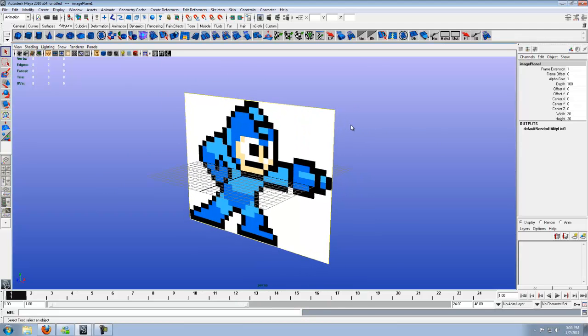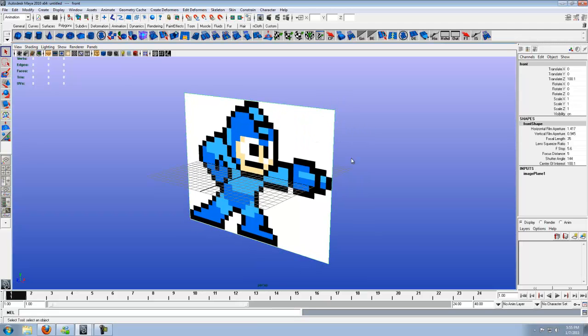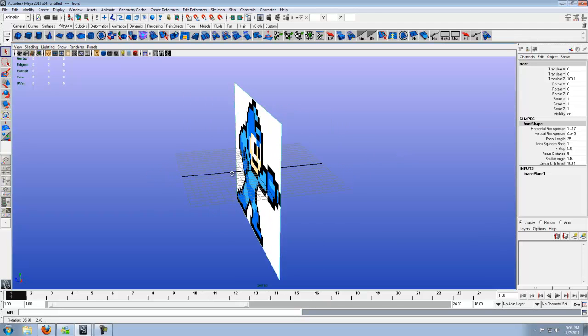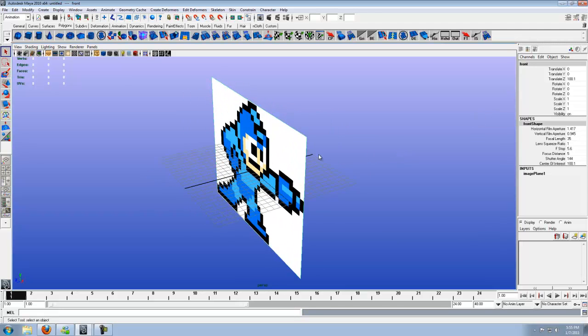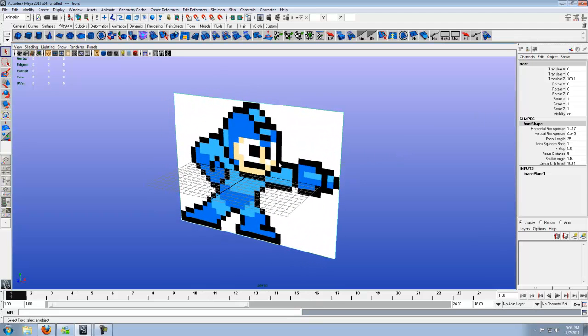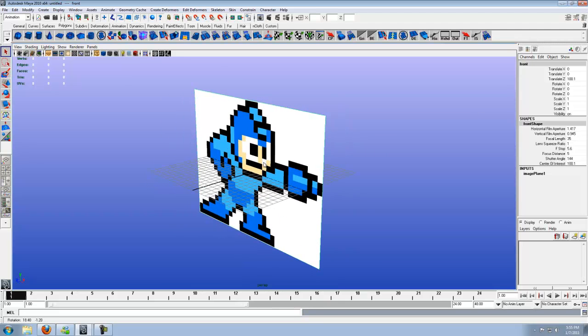So from here, what we want to do is go ahead and highlight it. Because we don't want it sitting right there in the middle. Let's move it back some. Again, like I said, we're not using this to model off of. He's just a color and pixel reference.